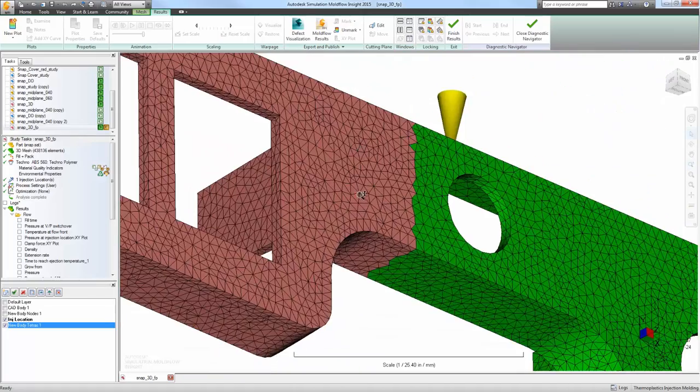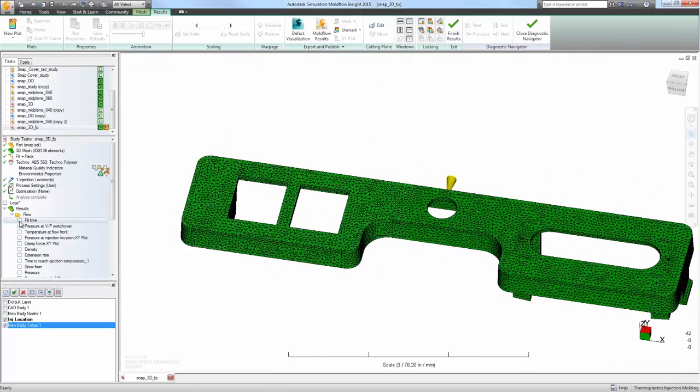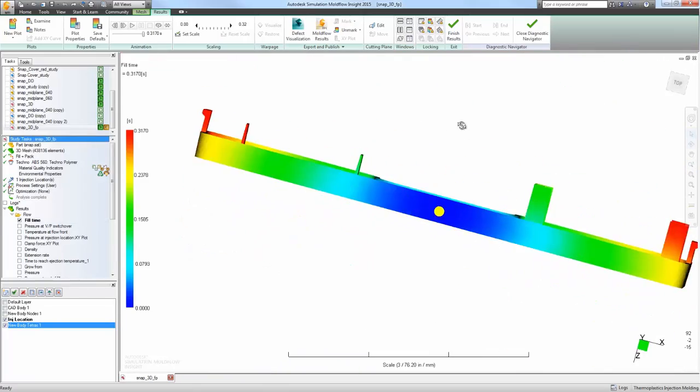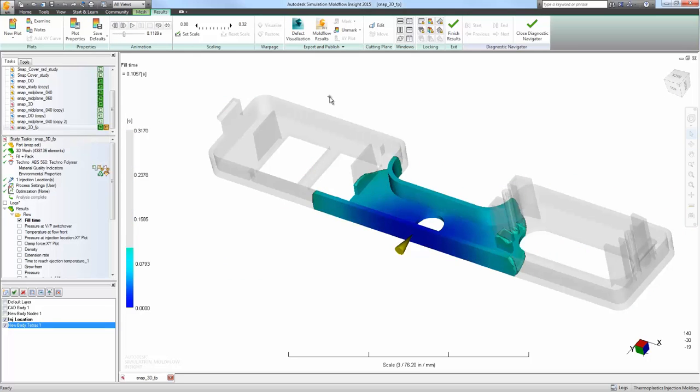Since results are calculated at each element, results can accurately be displayed throughout the entire part.